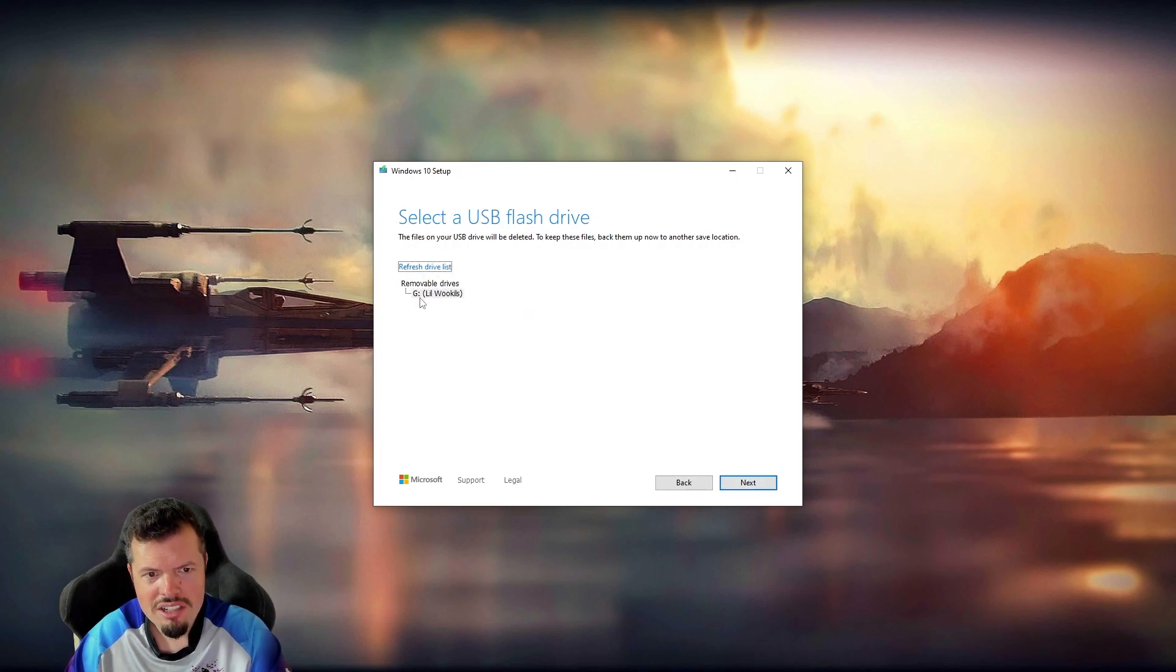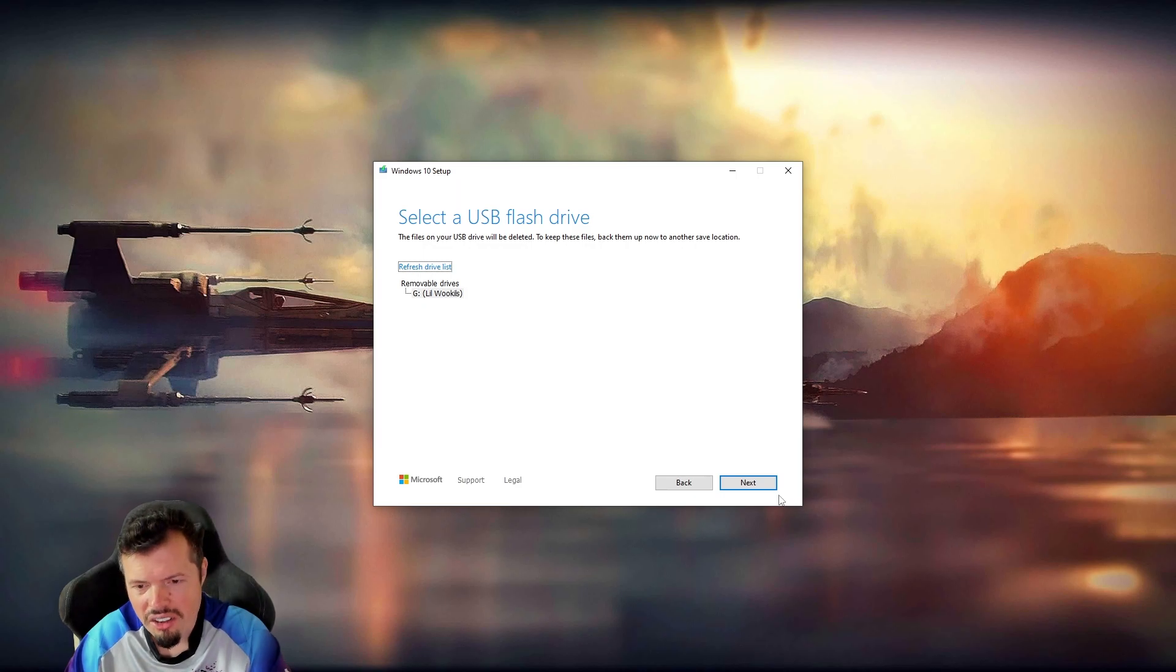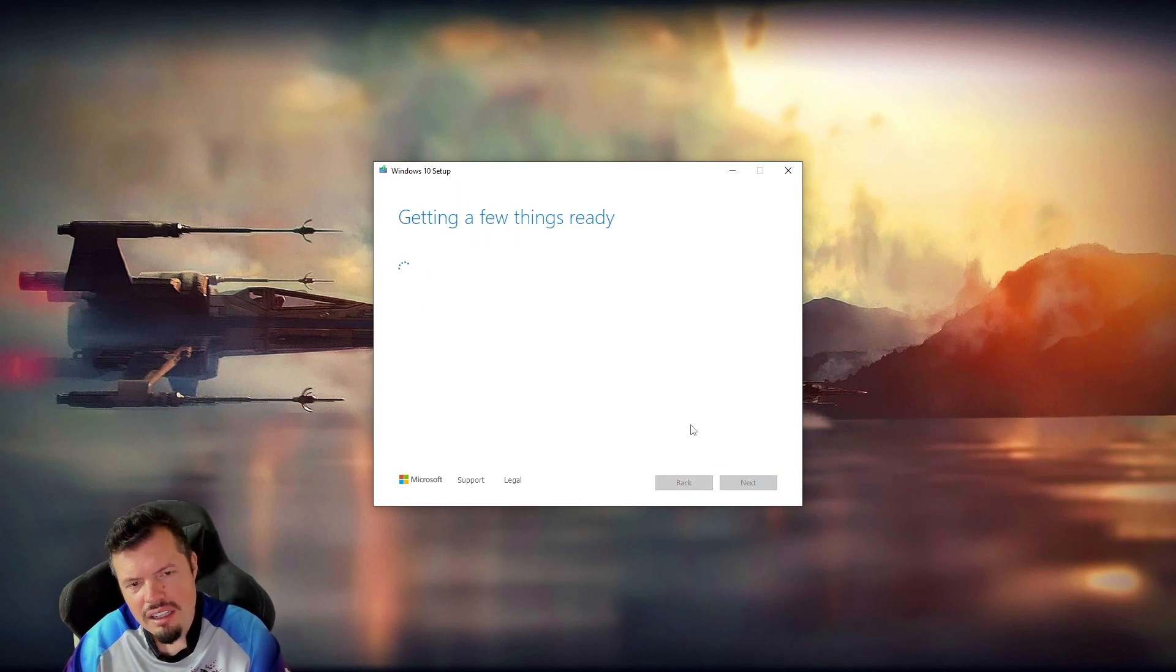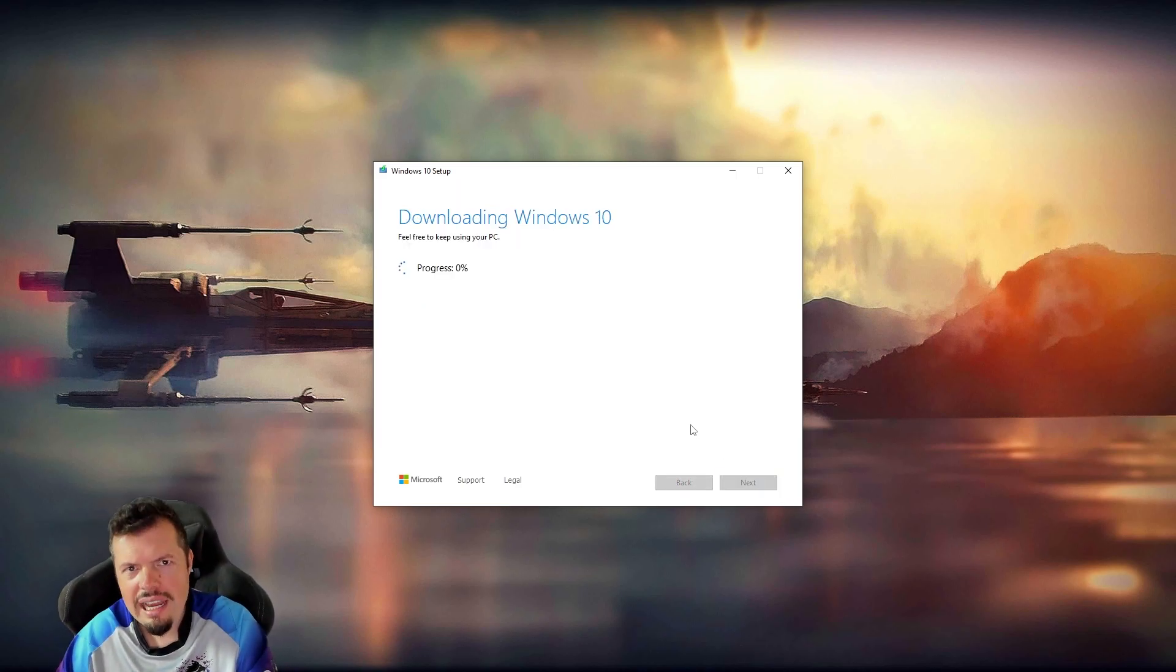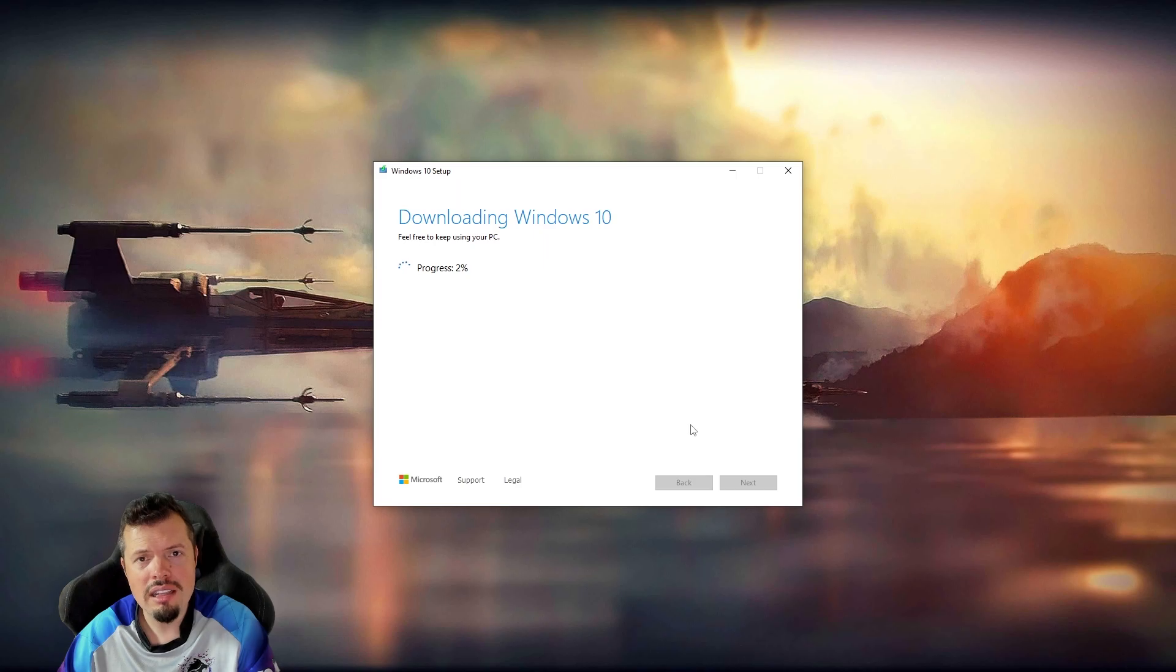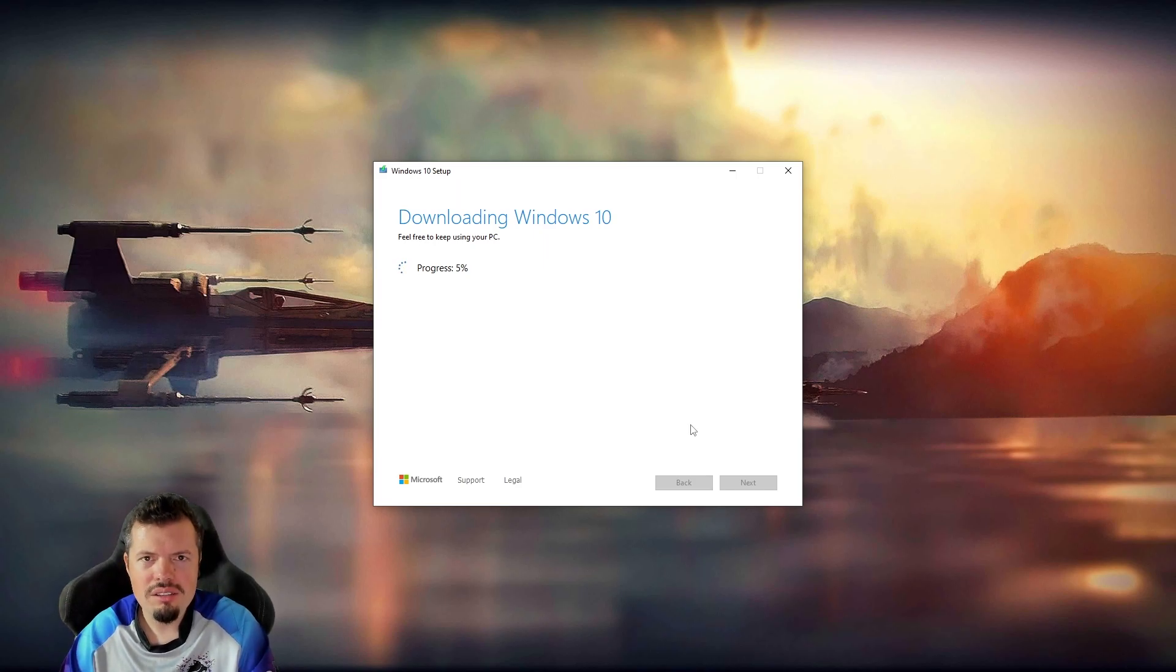So we've got the flash drive list. It sees little wuckles over there. And then it's going to, once again, take its sweet time scanning absolutely everything on your system because selling your data.